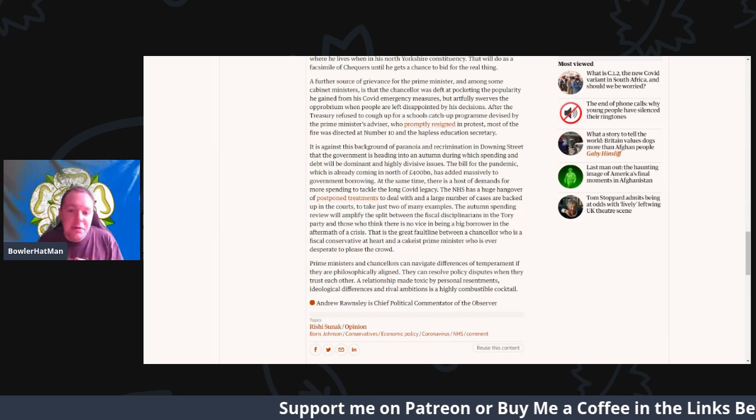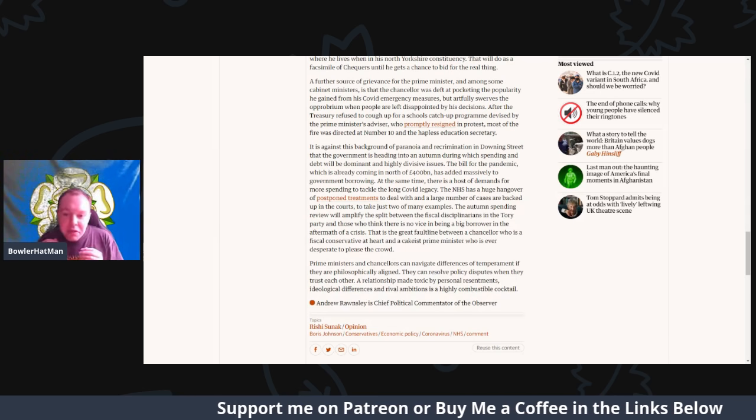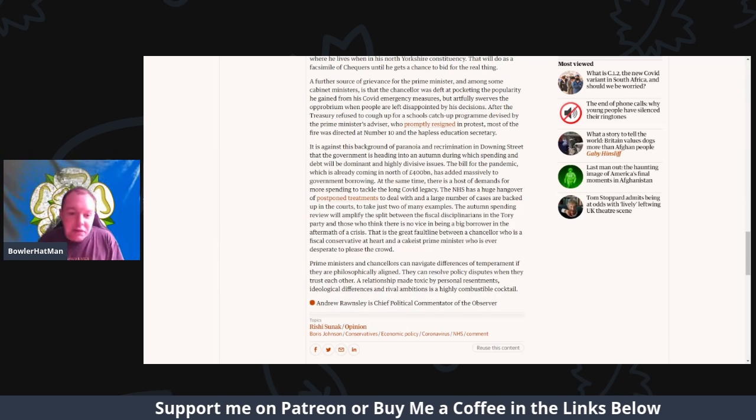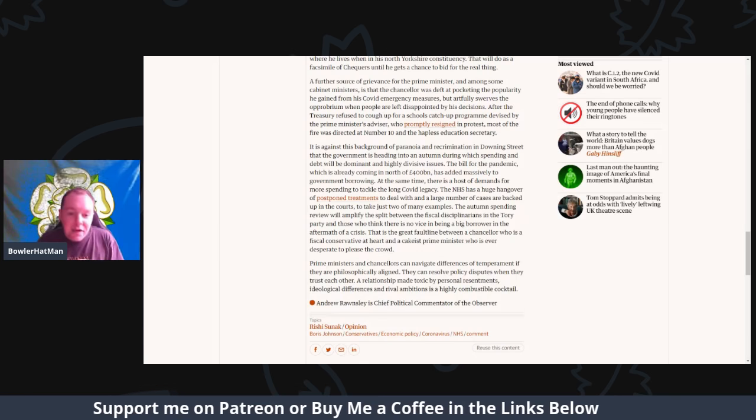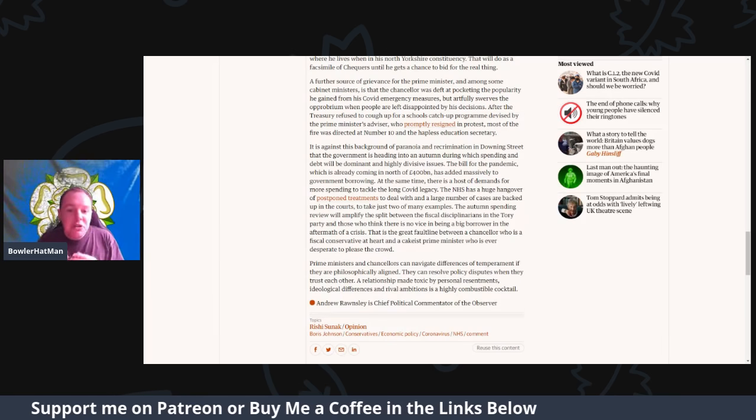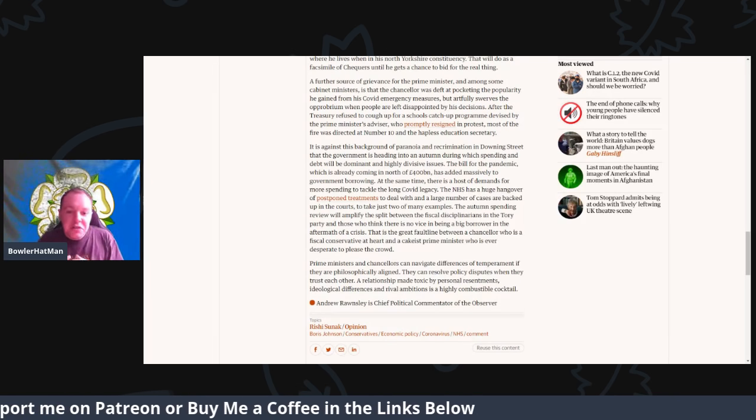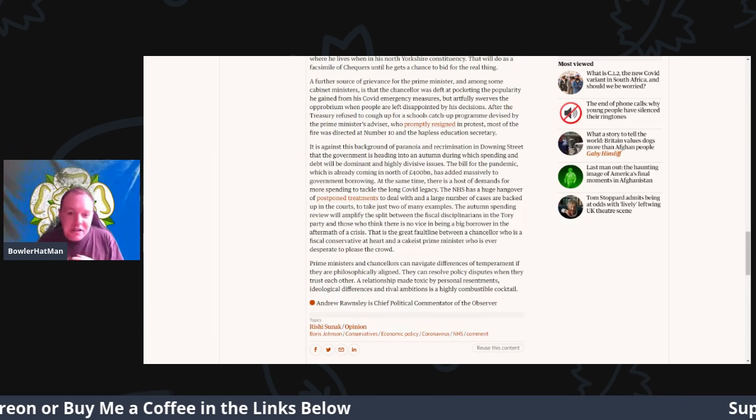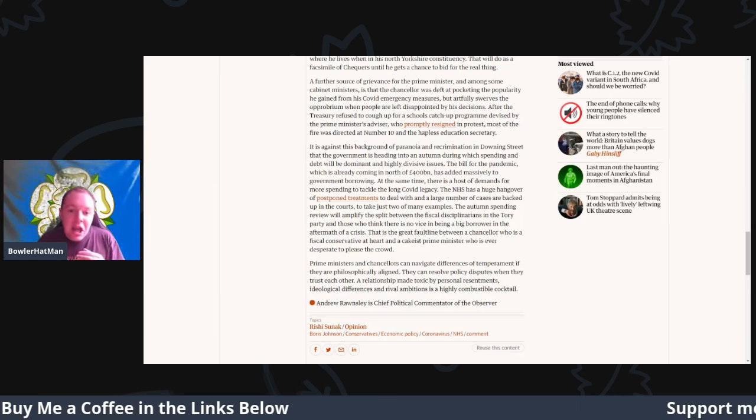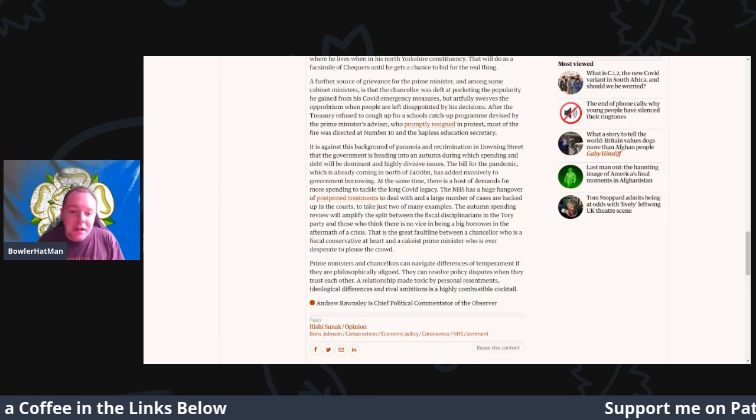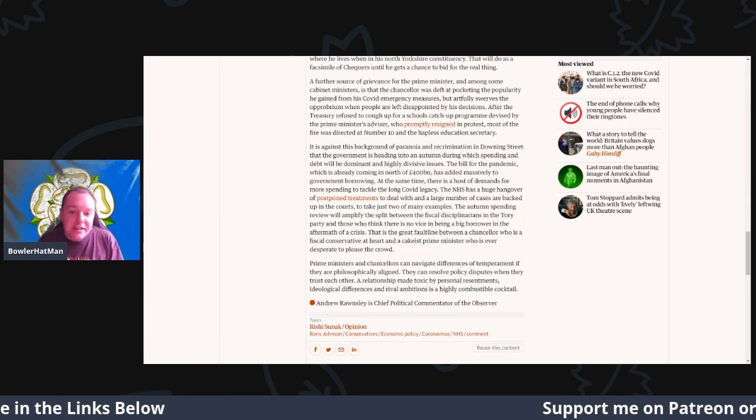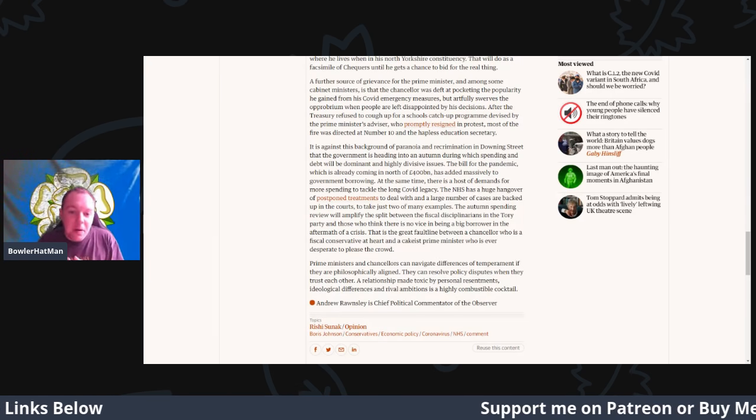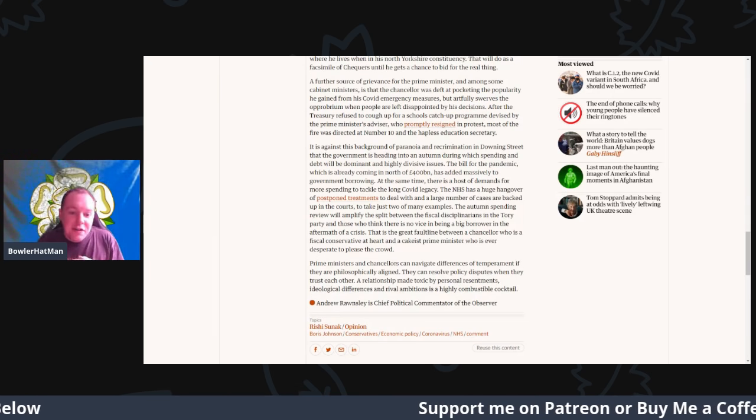The autumn spending review will amplify the split between the fiscal disciplinarians in the Tory party and those who think that there is no vice in being a big borrower in the aftermath of a crisis.